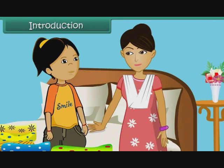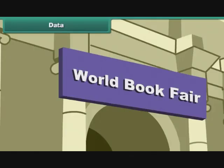Children like Soumya, you are all so keen to know about data handling. So, come with me to learn about data handling.